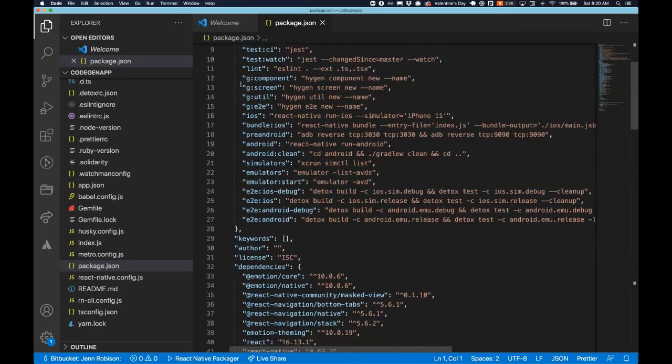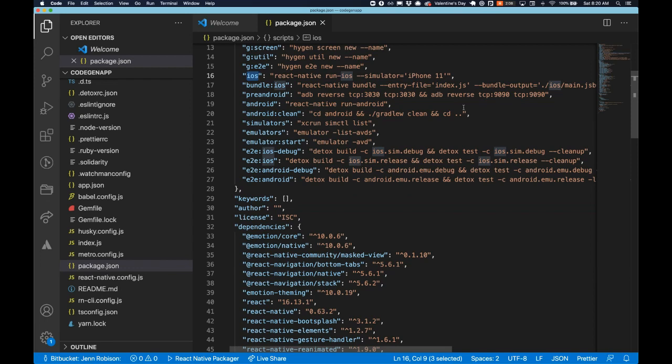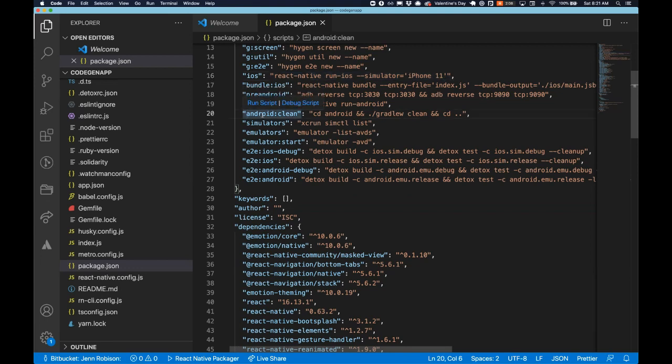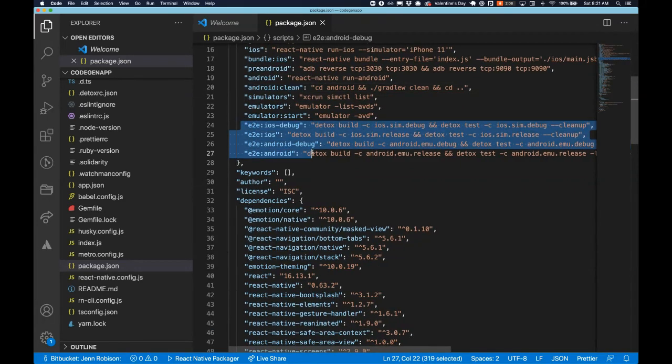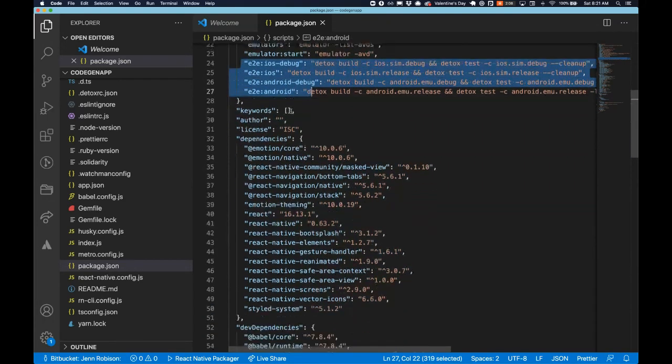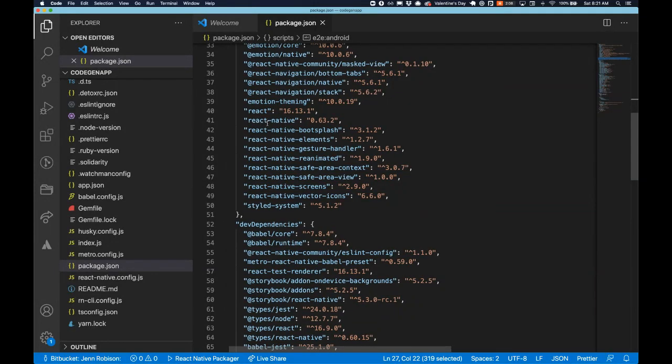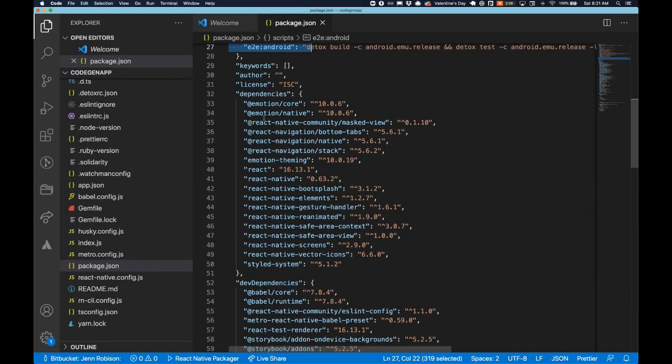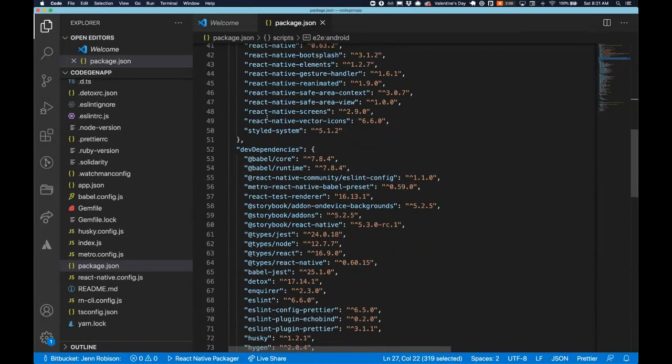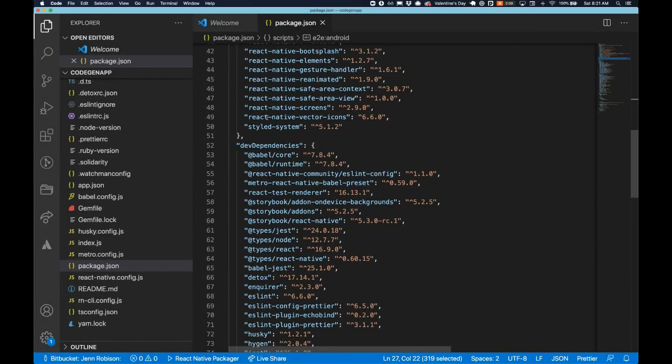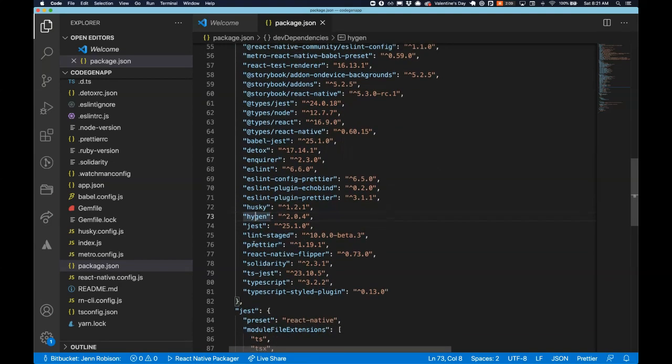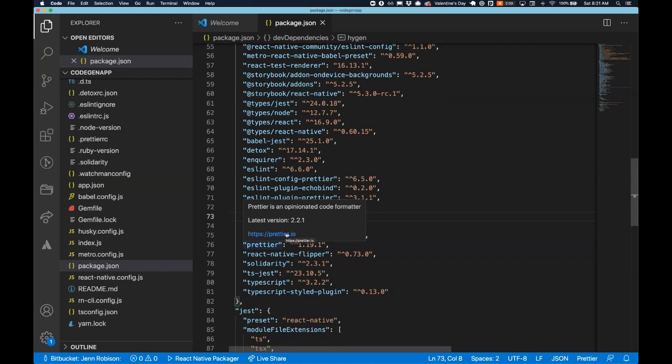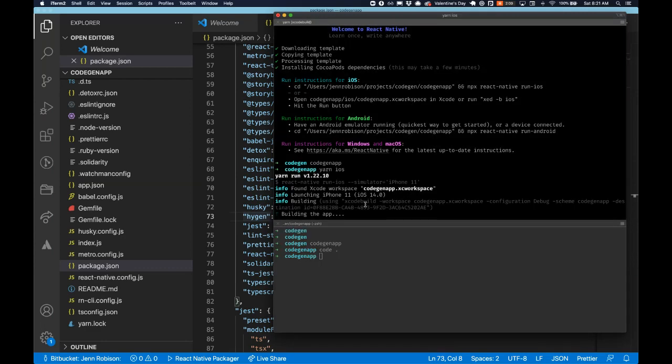You'll see we have several scripts here for you. Some really great convenient scripts, some that are using Hygen templates. We have some good iOS already set with a simulator tag. So you can update that to whatever simulator you would like. We have the Android ones and we have an Android clean. And then we have some convenient scripts that we'll really be getting into for detox. But you'll see we have react native. We're utilizing some of the other dev dependencies already in here for you detox. We have just Hygen. So this is a really great template to get started utilizing react native with TypeScript and having all of the testing frameworks already enabled for you.